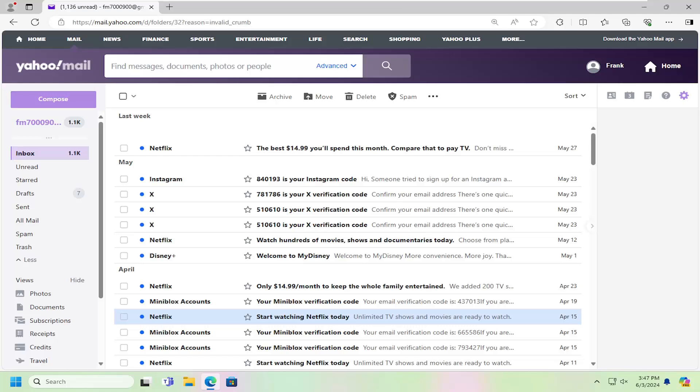In today's tutorial, I'm going to show you guys how to remove third-party access from your Yahoo Mail account. So if you don't want to have your other email clients syncing up to Yahoo Mail, in today's tutorial, I'm going to show you guys how to remove them.